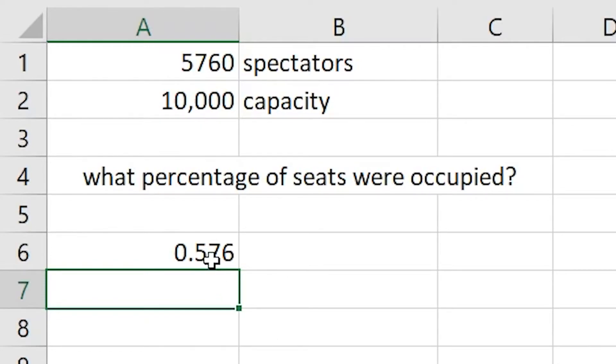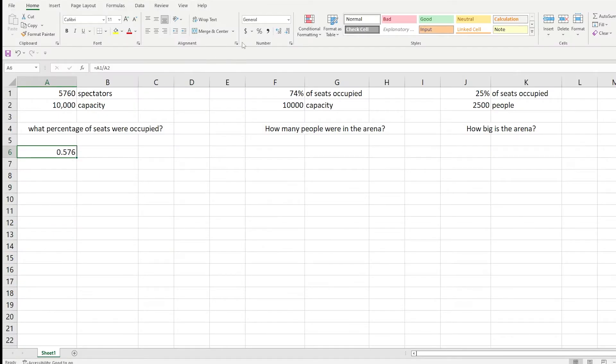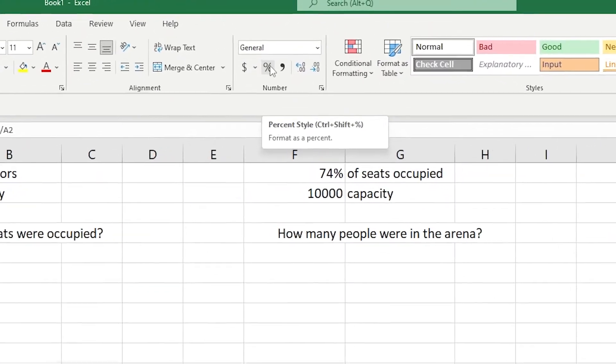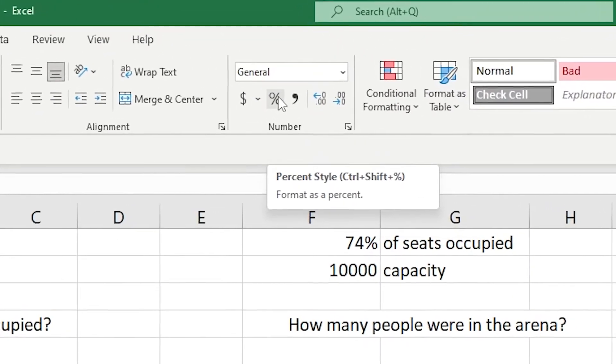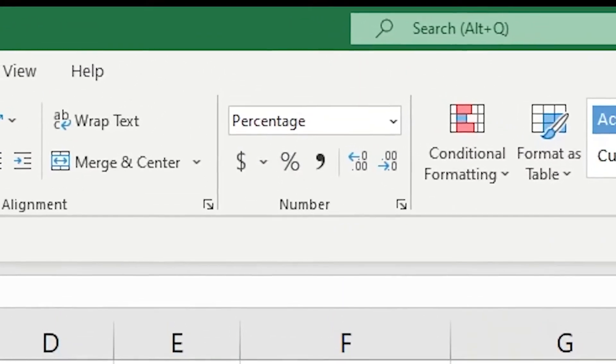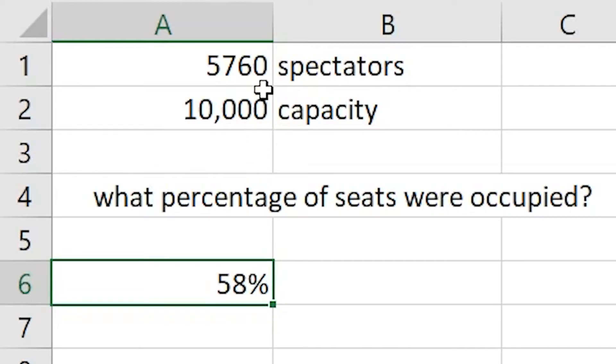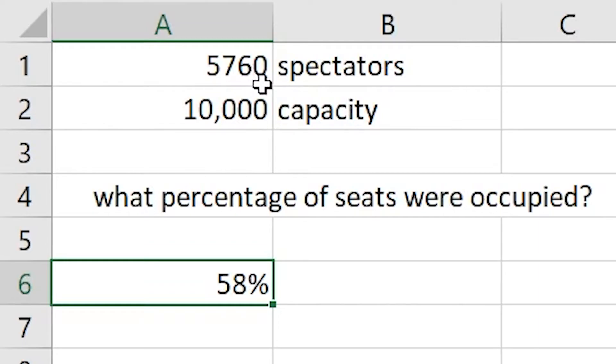Obviously that's not a percentage, it's something that we need to change and work out. We can click into that cell and move up to the numbers section here where we can see the percentage style. Clicking onto that, you see that it rounds that number up and gives you a percentage of 58%. So we know that 58% of that arena is taken up when we have 5,760 spectators.